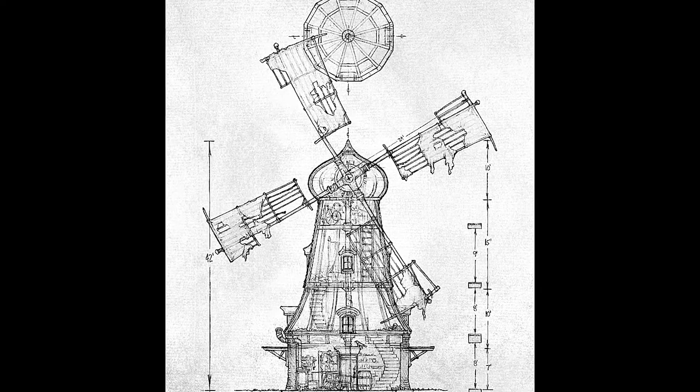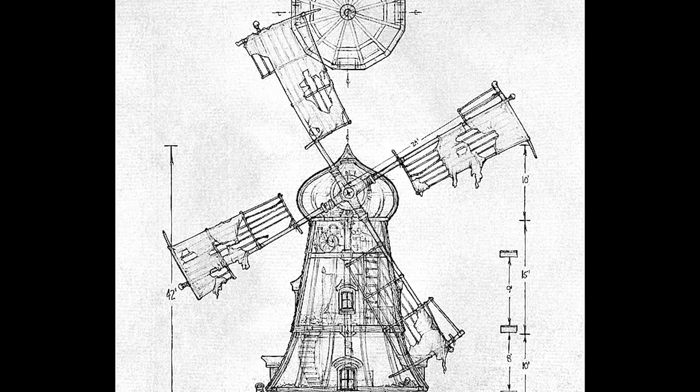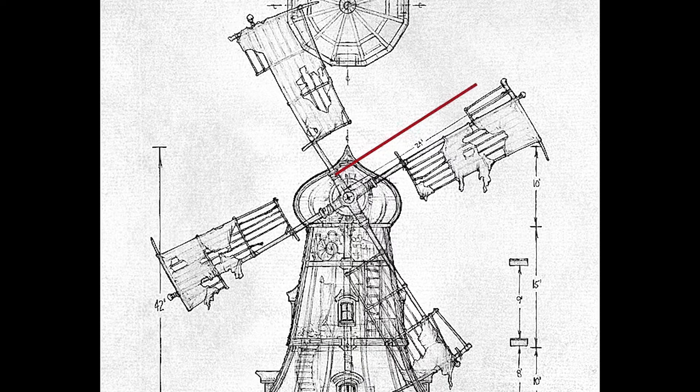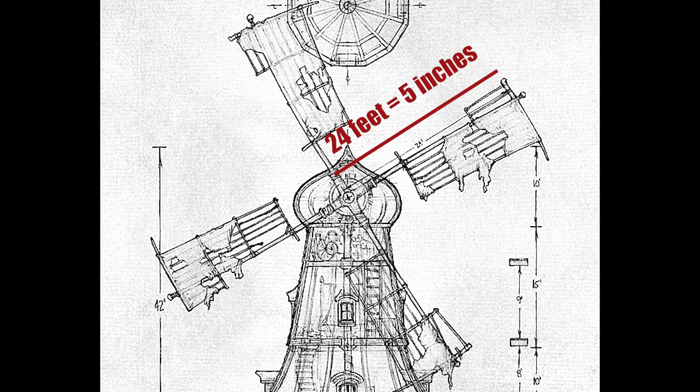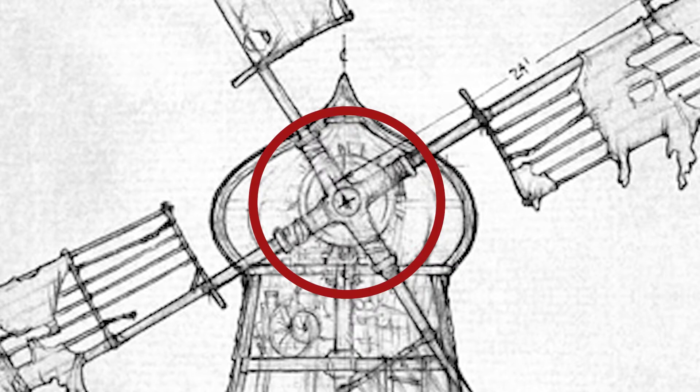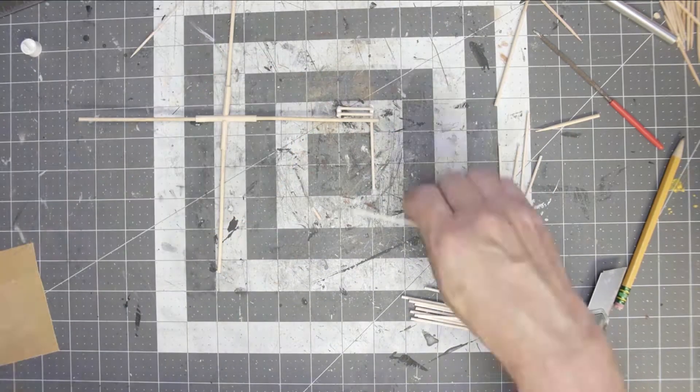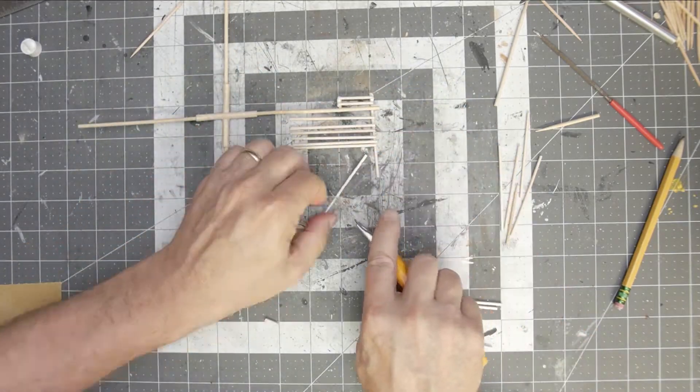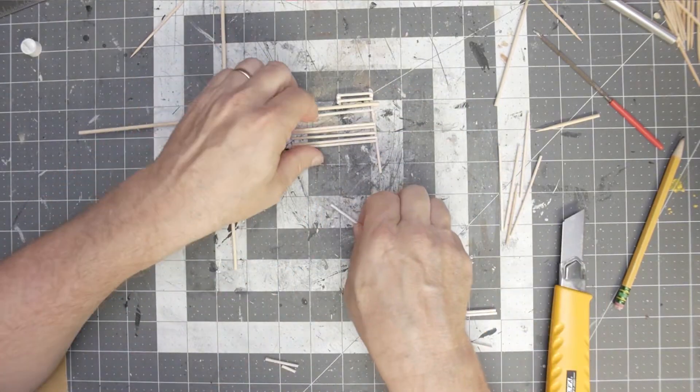The next step was really to start building it. I put the structure together, and then the first piece I decided to work on was the windmill blades themselves. And while I thought this was going to be difficult, it turned out to be easier than I thought and it came together pretty quickly, honestly.